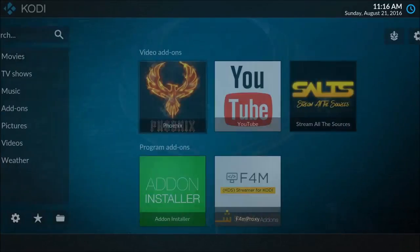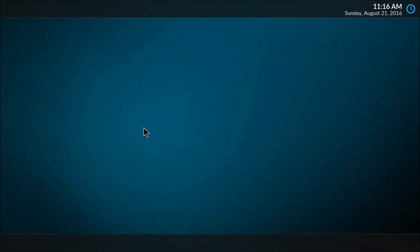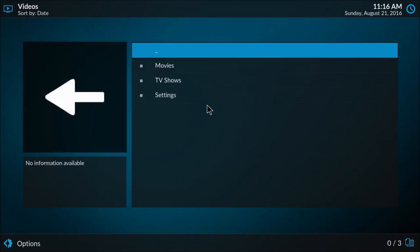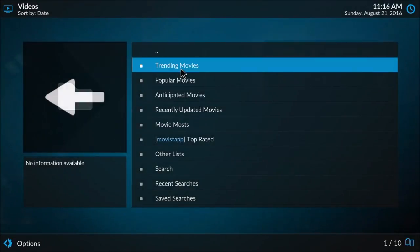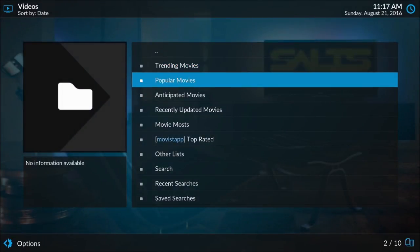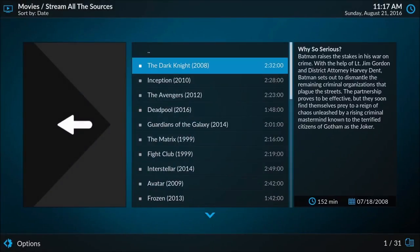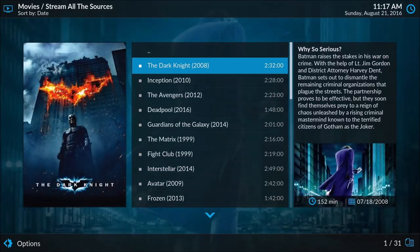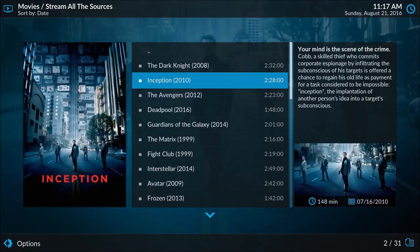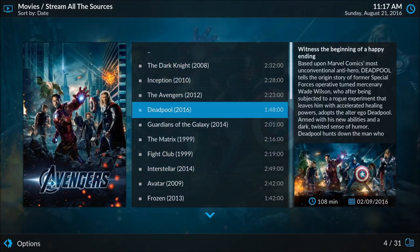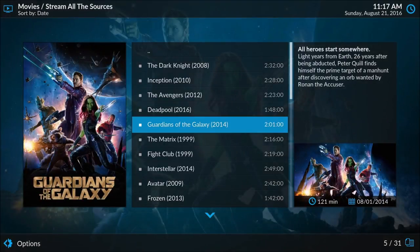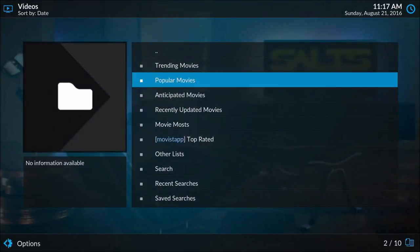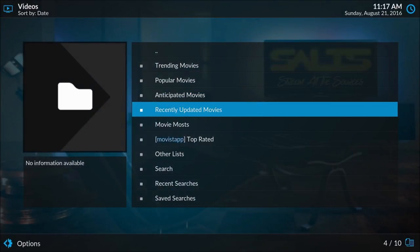Let's go over to stream all the sources and I'll show you how that's different. Add-ons, Salts, there we go, there's movies. Now we're going to go to some popular movies here. Just like Phoenix, it has a couple different repositories of movies, so these are popular ones that are being streamed online.